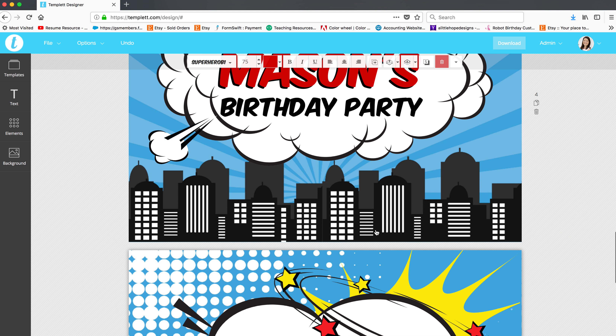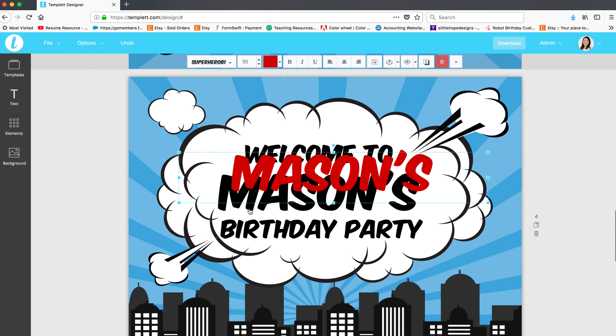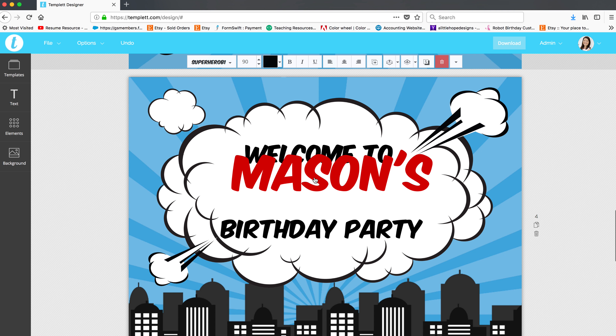Then you can start your new text. I'll do it here with Mason's birthday party sign. So I grab that, click the back one and delete it.